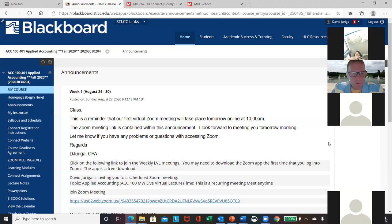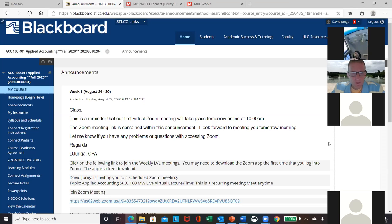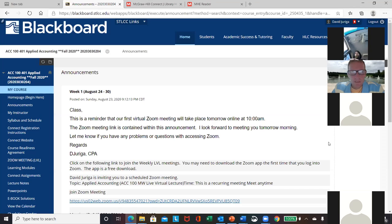I want to show you Blackboard if you haven't looked at it yet. I actually have all of my lectures and illustrations already downloaded for you in the learning modules. So even if you happen to miss a class or lecture, you will be able to do it later.